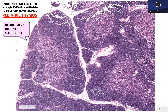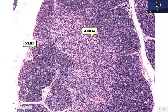Looking at the thymic histology, you can see two zones: an outer dark zone — the cortex — and an inner zone composed of slightly more spaced-apart cells giving a paler appearance — the medulla. In the cortex there is a starry sky pattern, indicating a lot of proliferative activity, with lots of sheets of immature lymphoid cells that have the same immunophenotype as T-acute lymphoblastic lymphoma.